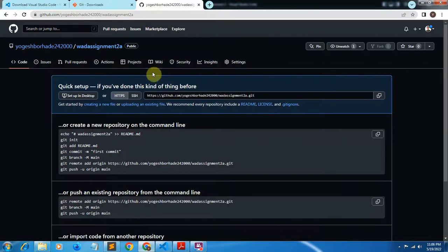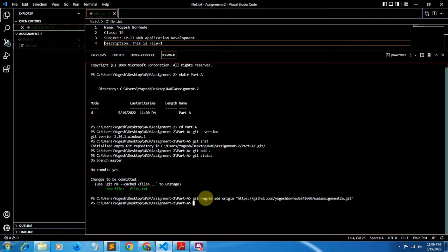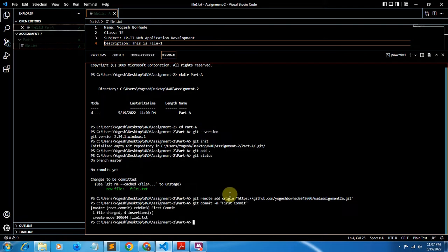Before committing, we have to provide the URL of our remote repository. Click on the HTTPS link in GitHub and copy it. Then in the terminal, write: git remote add origin and paste the URL in double quotes, then hit enter. Now I have added my remote GitHub repository. To commit the changes, the command is git commit -m followed by a message in double quotes. I'll write the message as 'first commit' and hit enter.